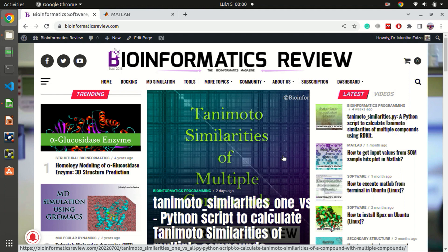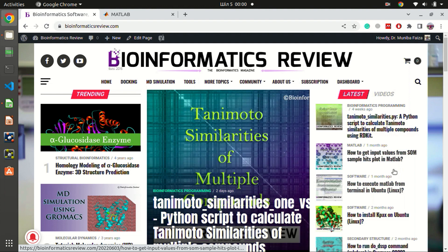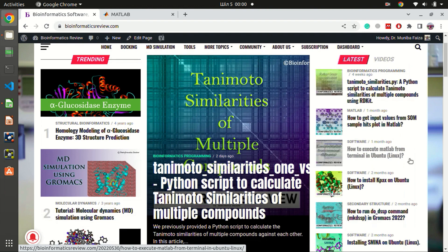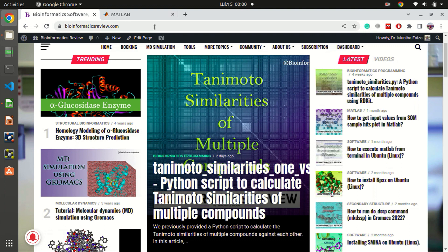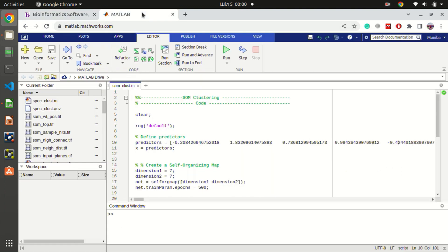Hello and welcome back to our YouTube channel Bioinformatics Review. Today we are going to perform self-organizing maps in MATLAB. Before we begin, I would like to tell you about our website bioinformatics review, where you can find several articles on bioinformatics. You can send your suggestions to info@bioinformaticsreview.com and muniba@bioinformaticsreview.com.